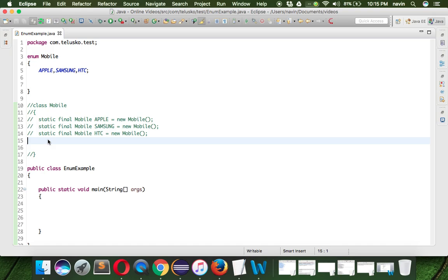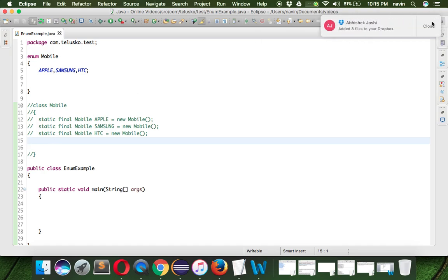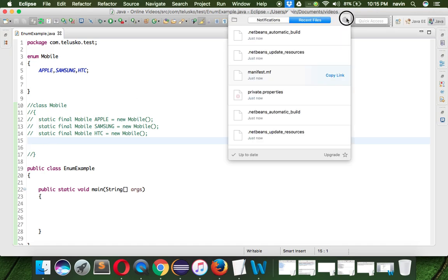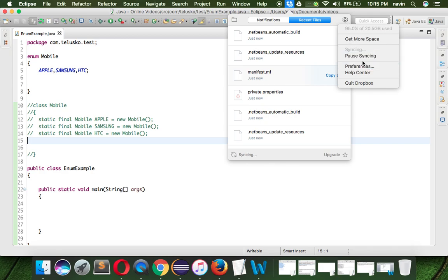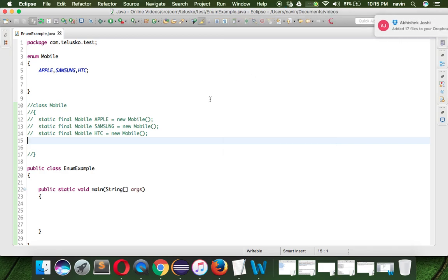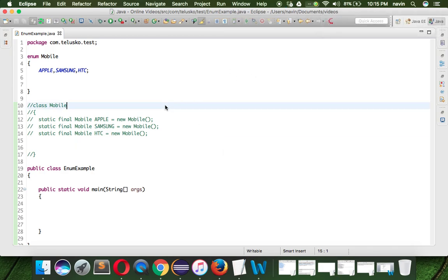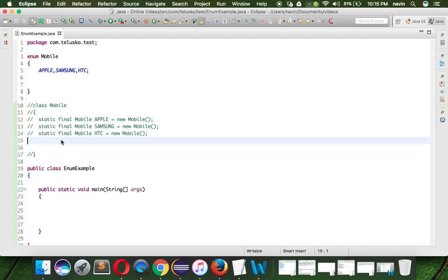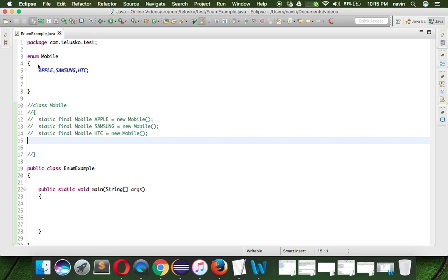I think I should pause my Dropbox for time being. Lots of notifications here, ignore that part. The way we can create variables and methods inside a class, the same way we can create variables and methods inside enum.